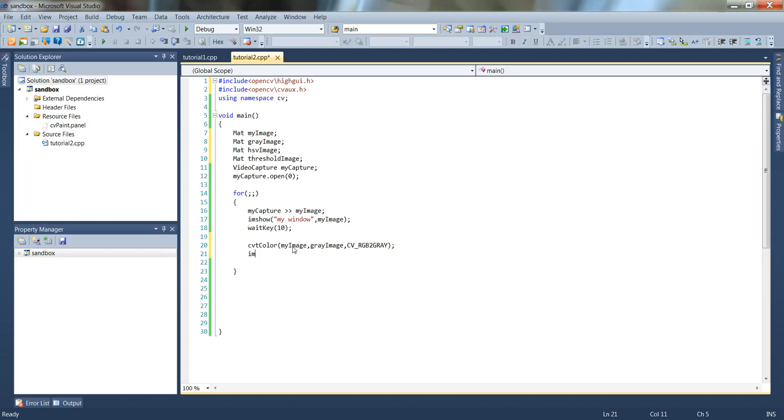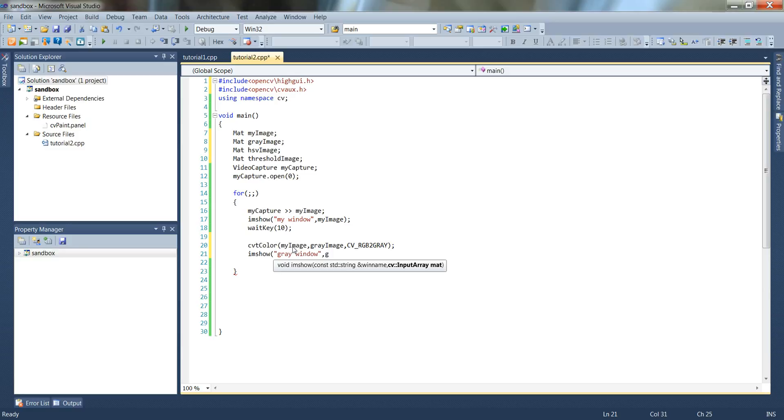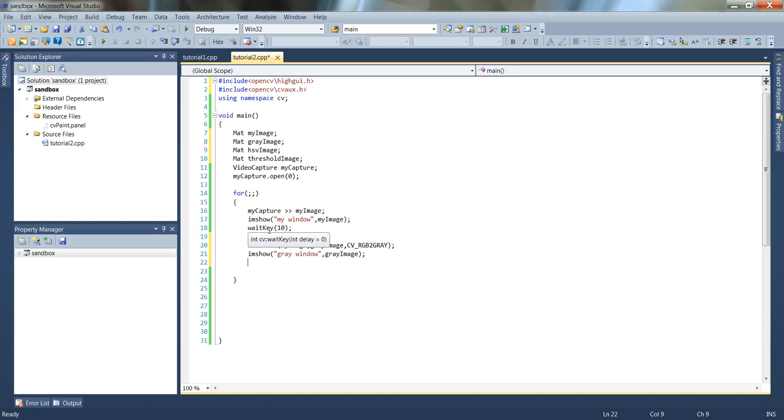And I'll do another I am show, call it gray window, and then pass in the variable gray image. Now I can go ahead and run this. Notice that I already have a wait key in my loop here, so just the one is fine for this. I'll hit the debug or the run button up above.